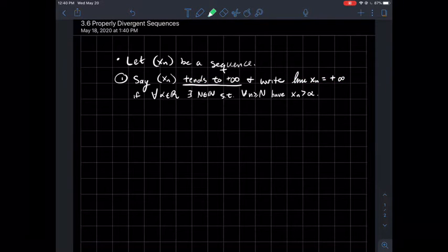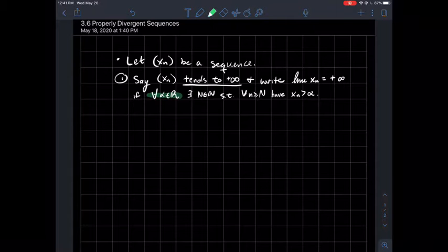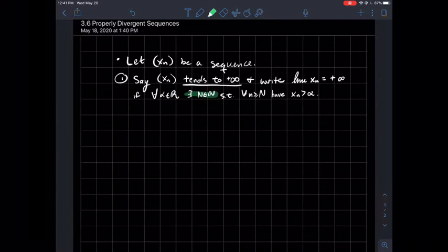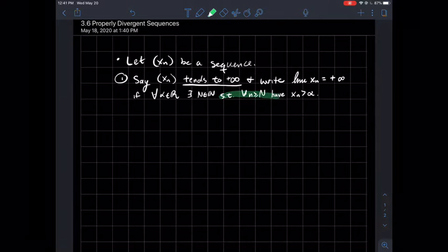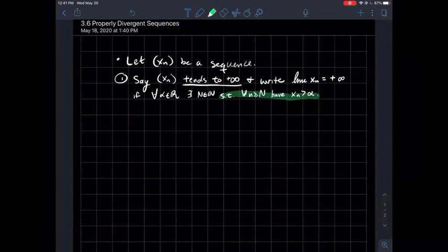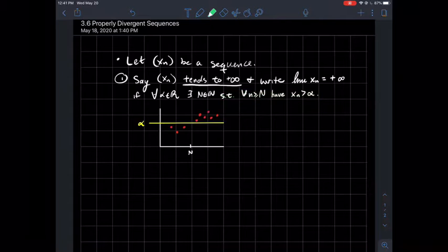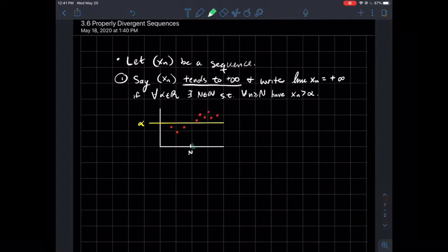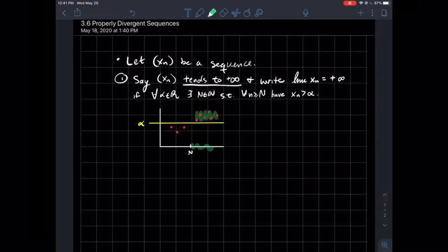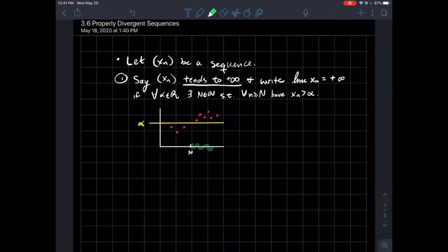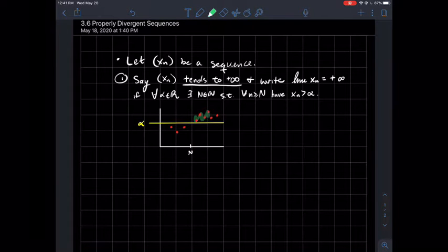How do we say that in symbols? For any real number alpha that you pick, there should exist some index capital N, such that all the points later in your sequence have to be bigger than that particular number alpha. So in a picture, for any alpha that you drew, at some index you should be able to go far enough to the right so that your sequence is always above that alpha.